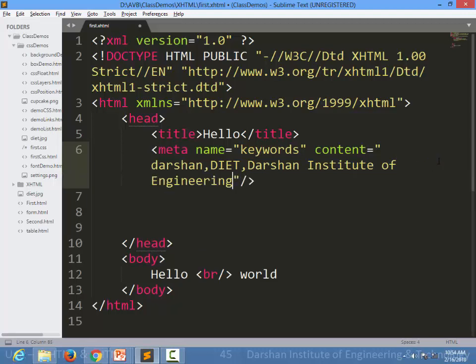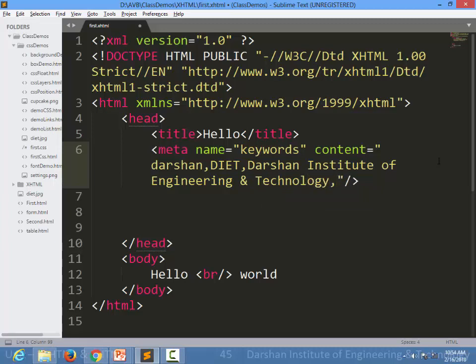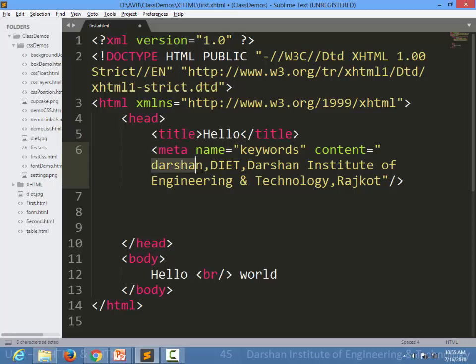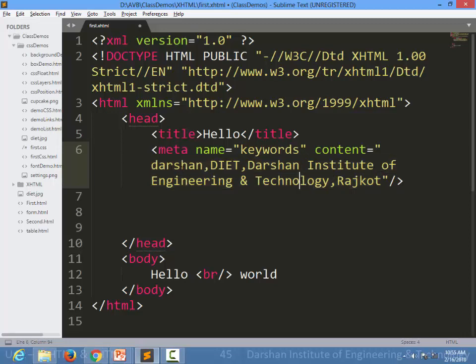You can specify many keywords comma-separated inside the content of your meta tag to specify the keywords. When your search engine crawls your page, it will find all the keywords and index the website properly.